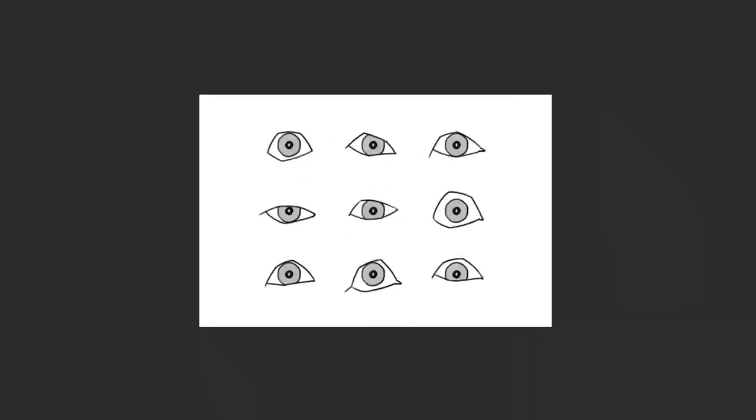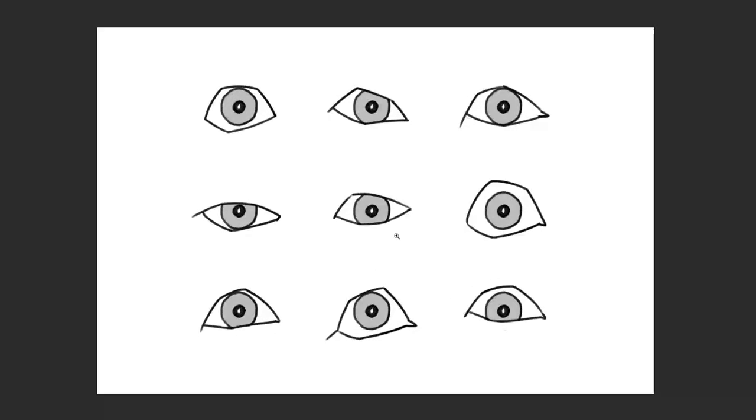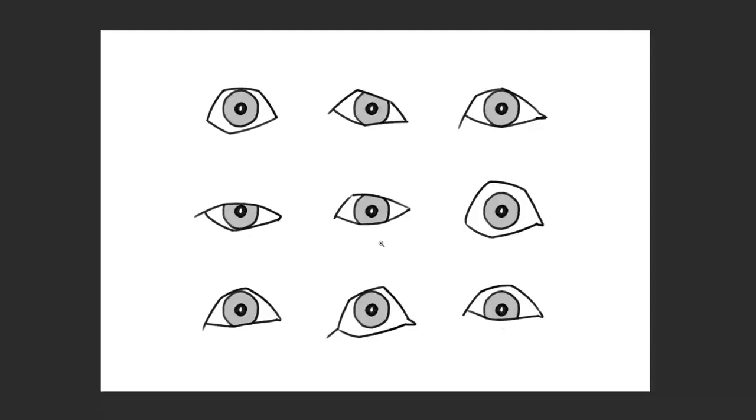This five line concept offers a wealth of possible variations. Depending on the length ratio and angle of the lines you can create very different types of eyes expressing a wide range of moods.